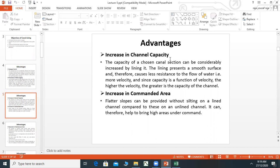Increase in commanded area: When losses are low, the commanded area will be increased because water will reach the downstream area as proposed. On a lined channel, because seepage losses are low, the command area will be larger.